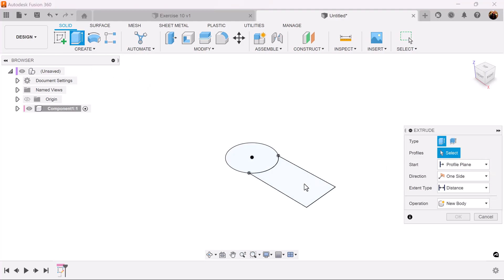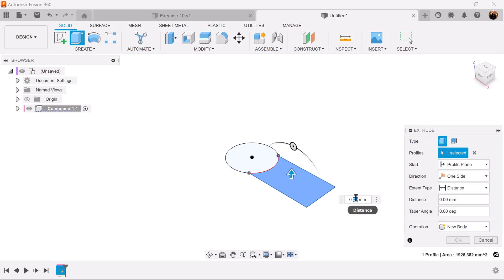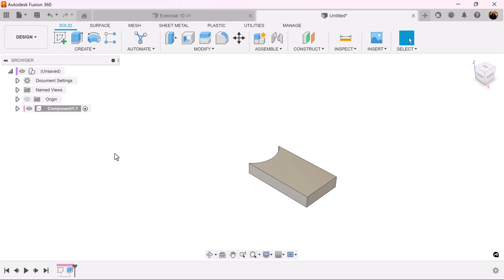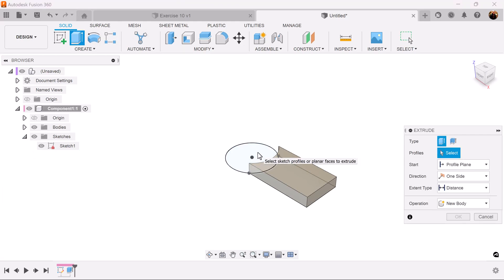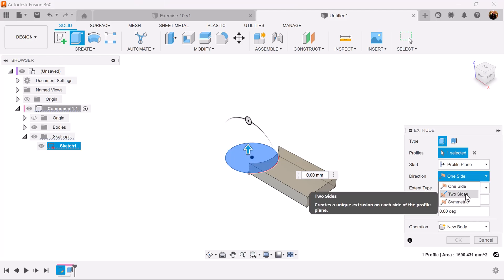We're going to use the extrude command to extrude this profile we just created — about 10 millimeters. The sketch has now disappeared, but we can bring it back because we want to use this profile again and extrude it, making the direction two sides.